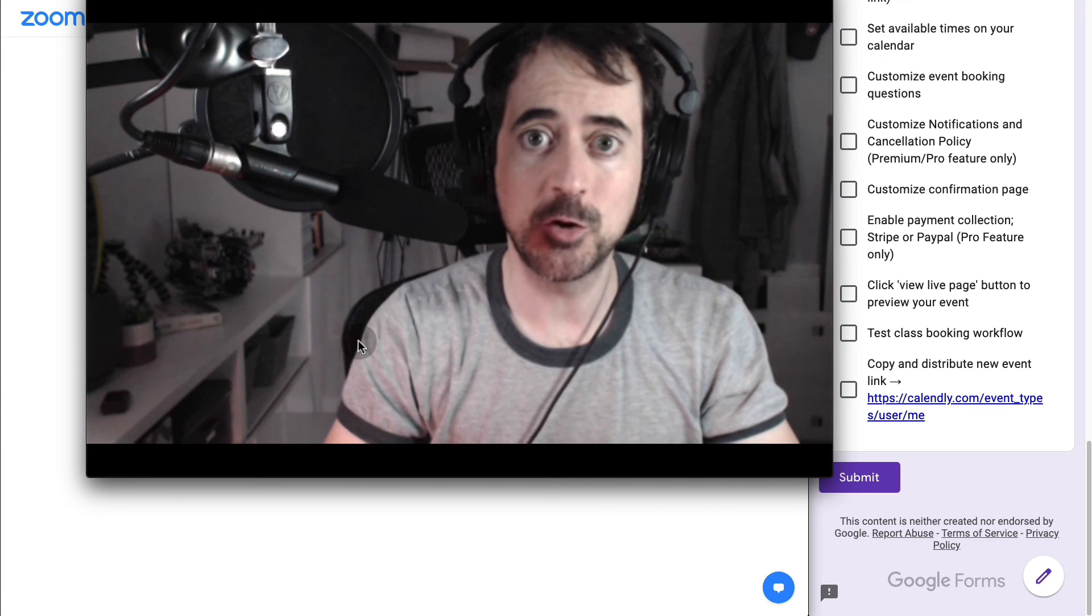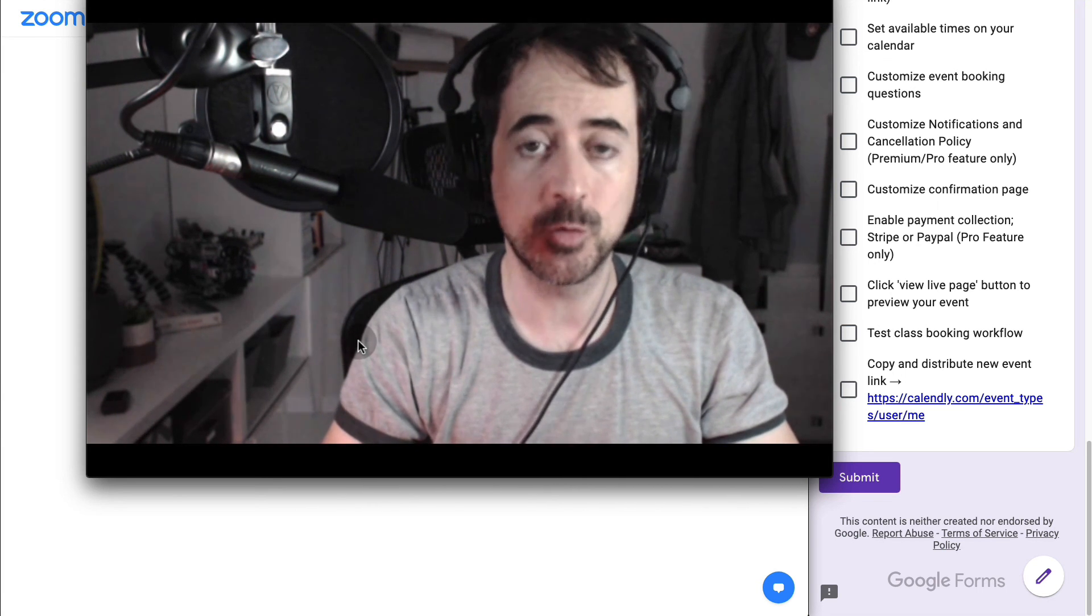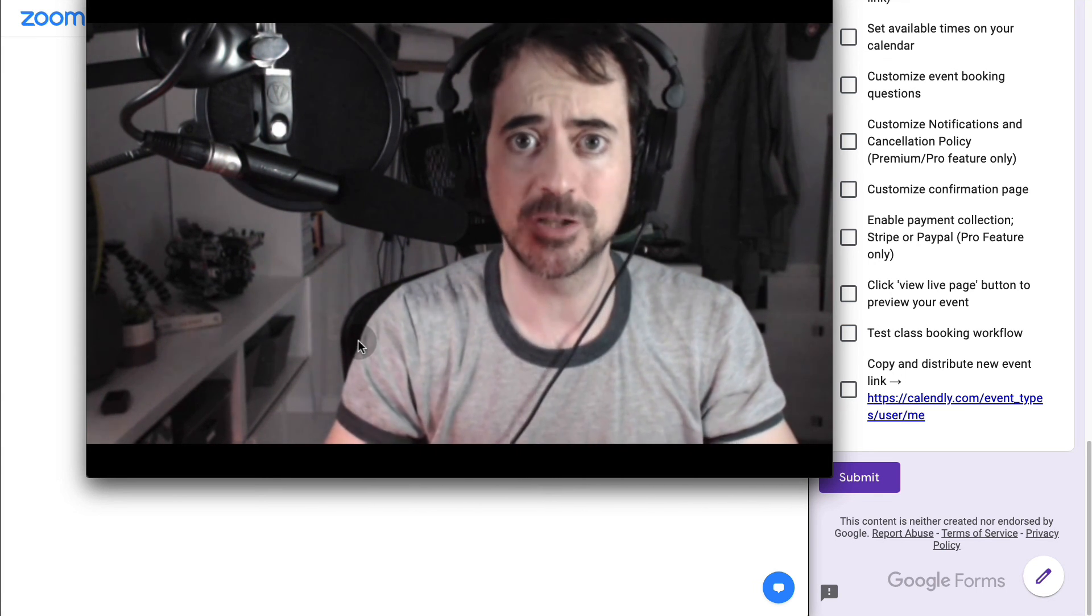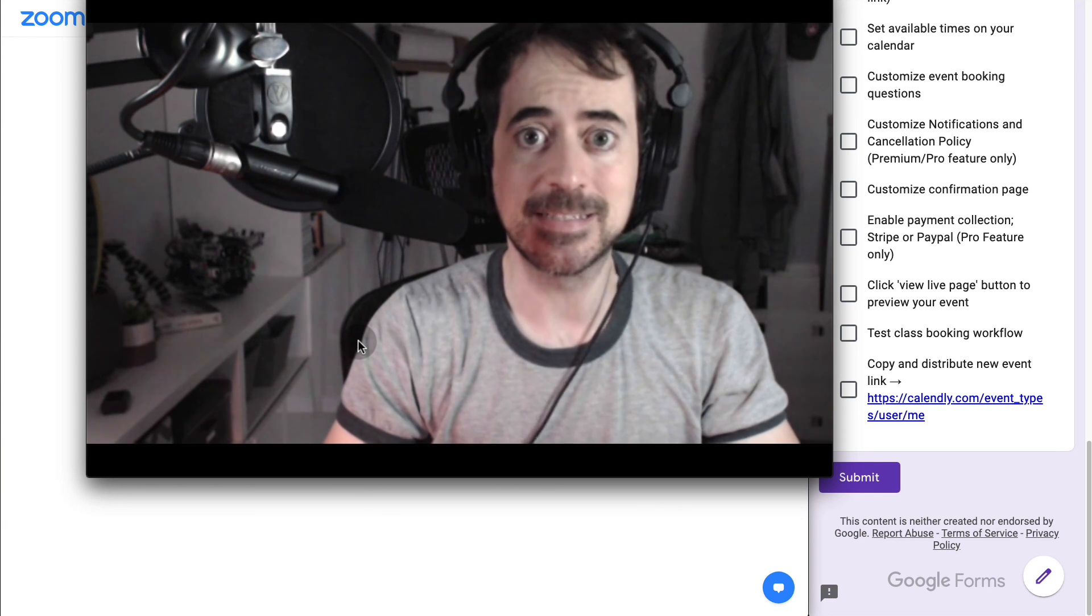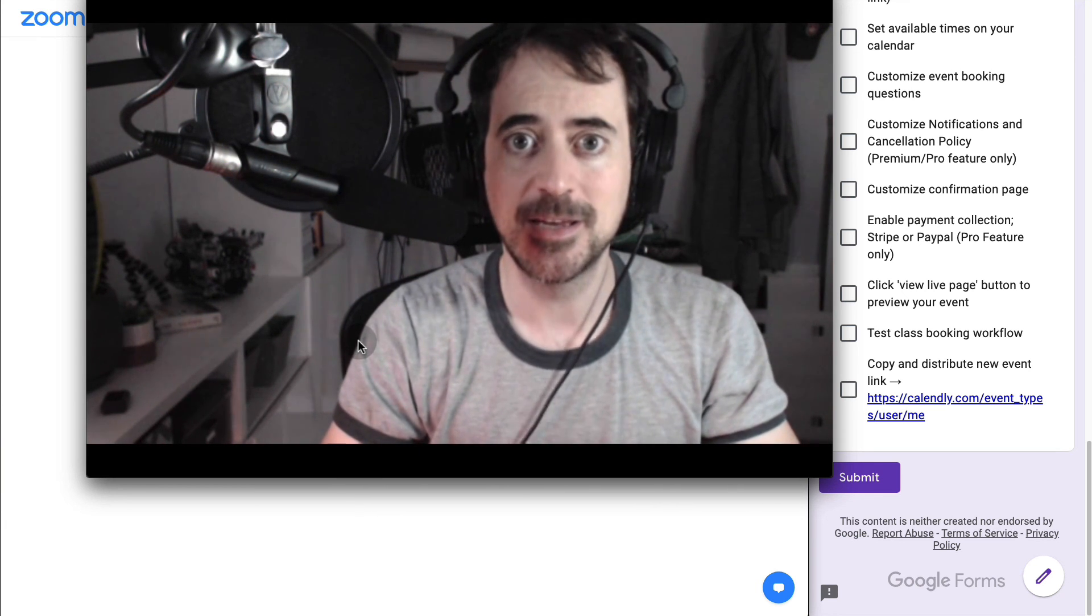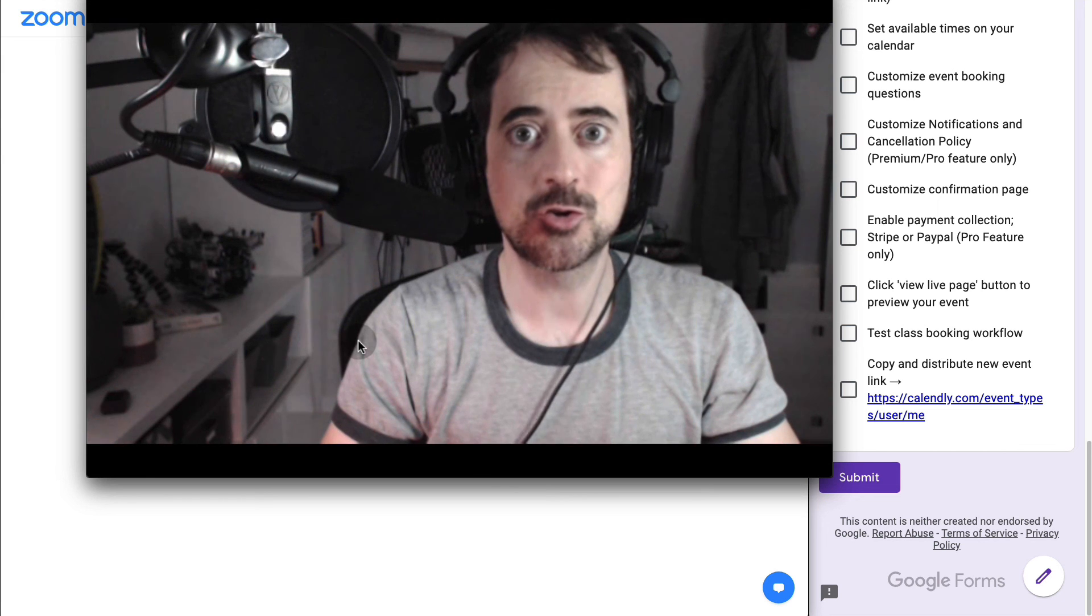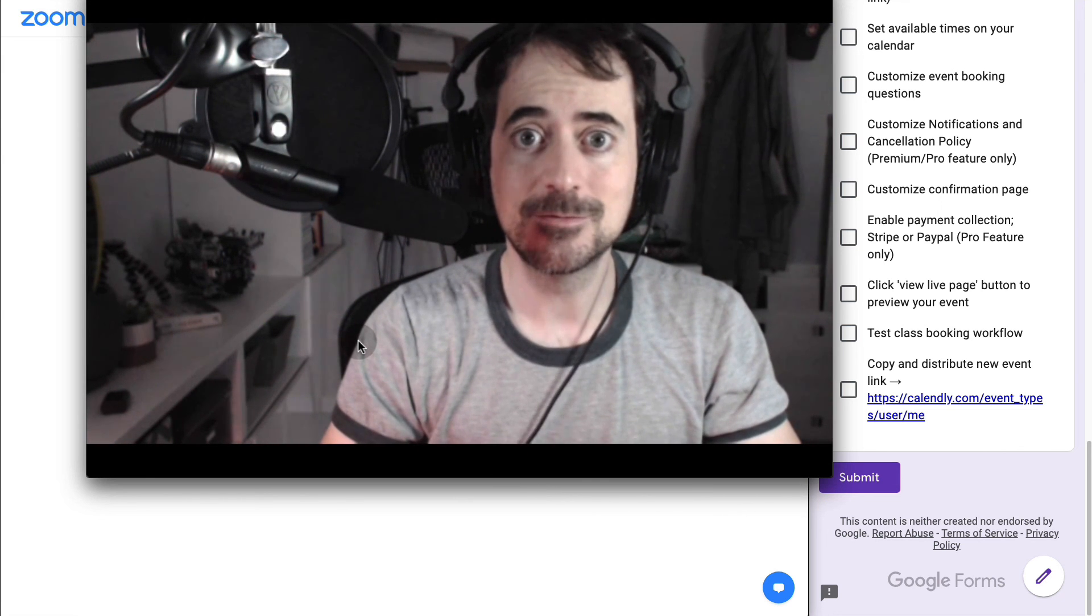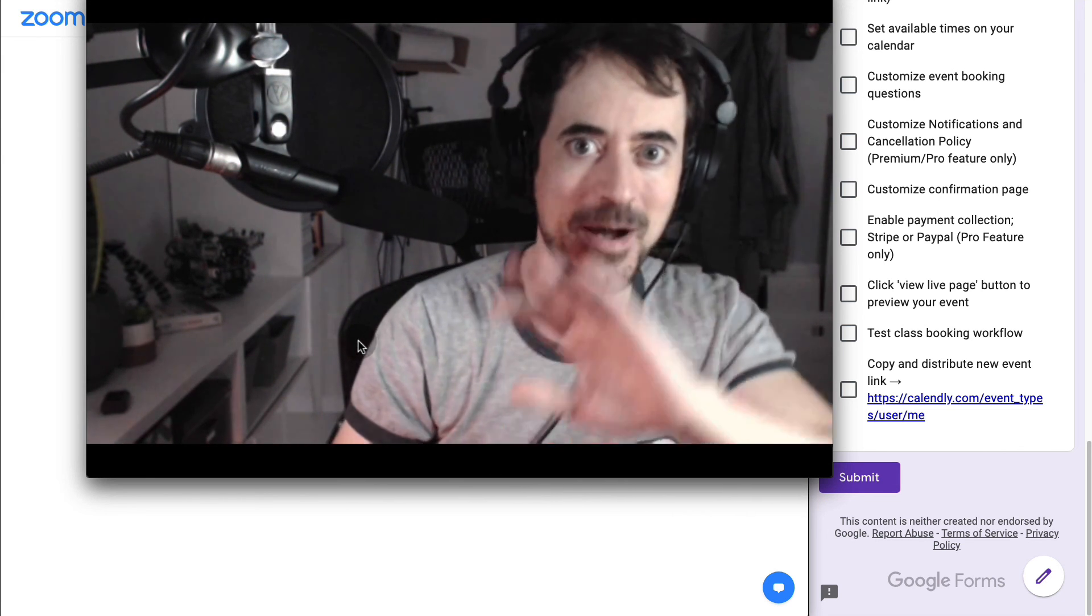Hope you enjoyed watching this tutorial. If you want to see more tutorials on course creation, monetizing your knowledge, understanding systems to grow businesses online, just make sure to subscribe and like this video. Thanks for watching. Bye-bye.